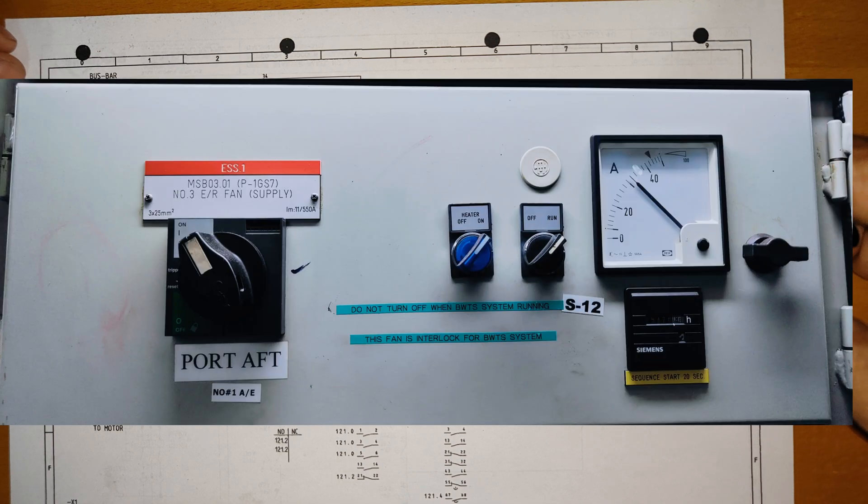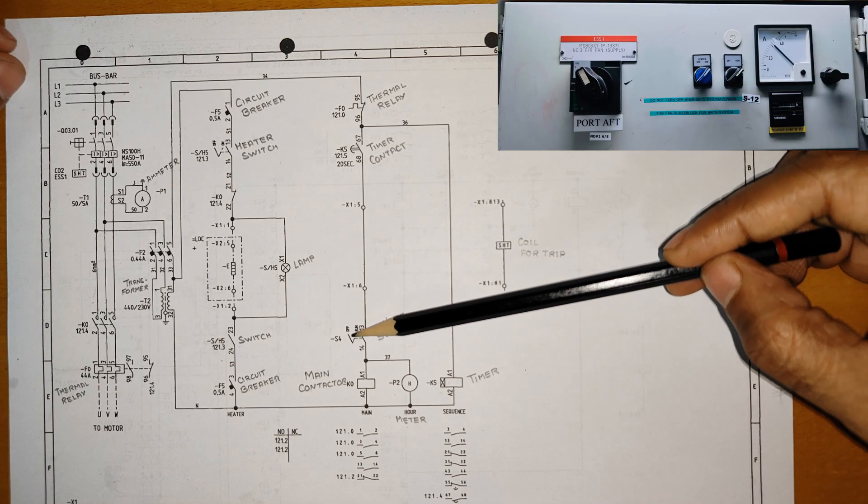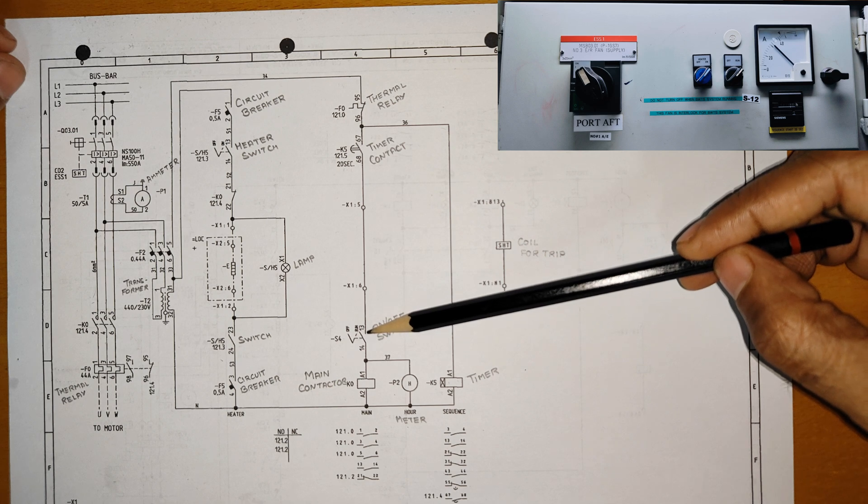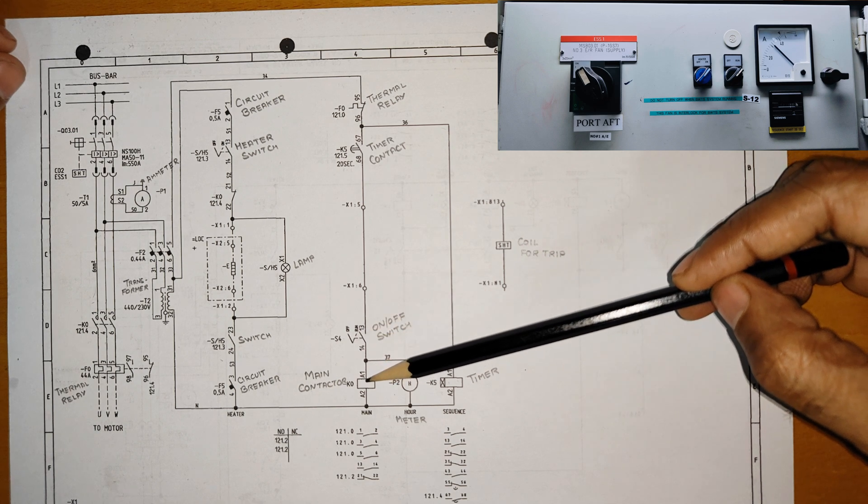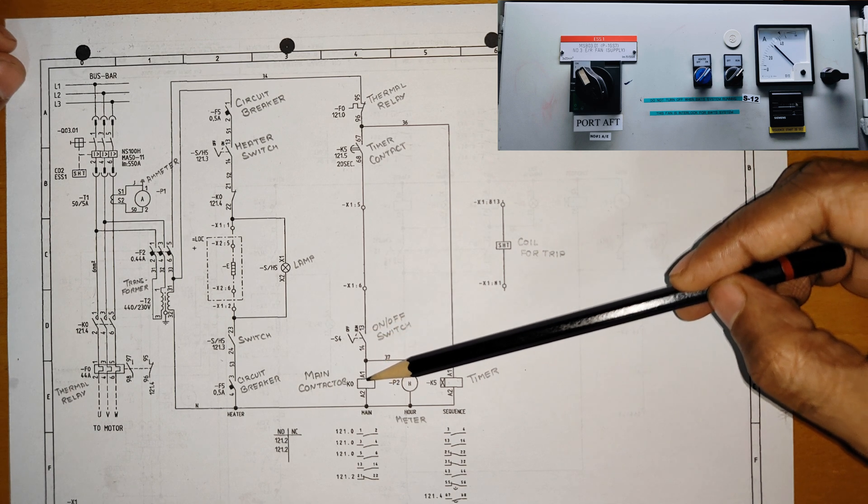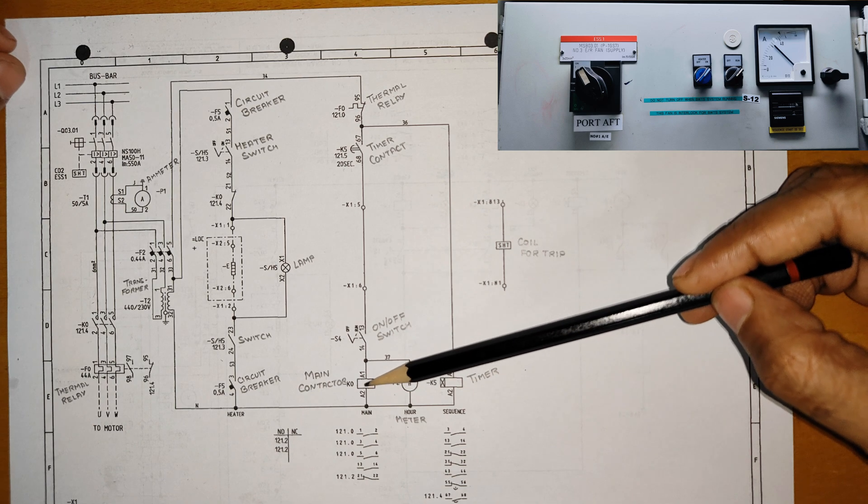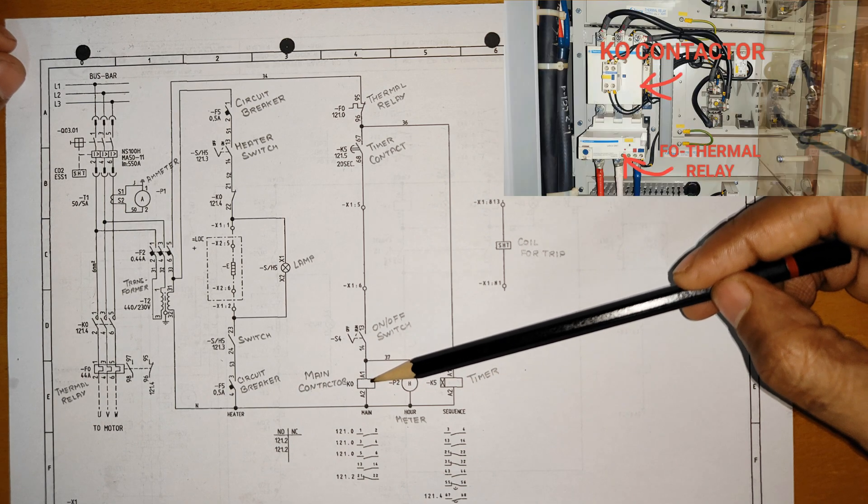This is an on-off switch, not a push button. Once you turn the switch to run position, then only the power will go to KO contact. So once this KO contact will get energized...